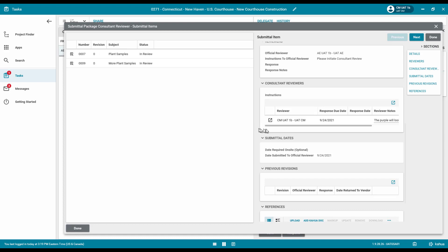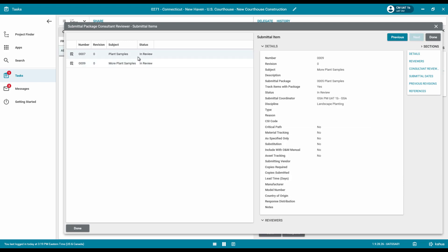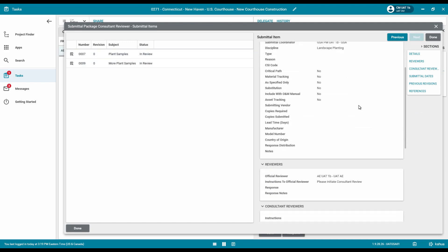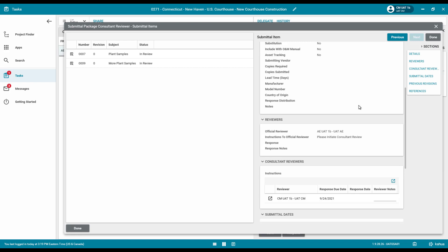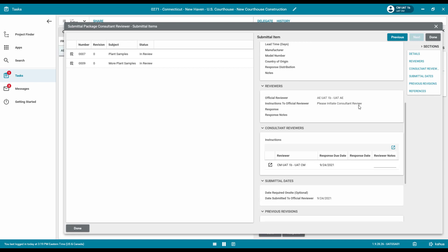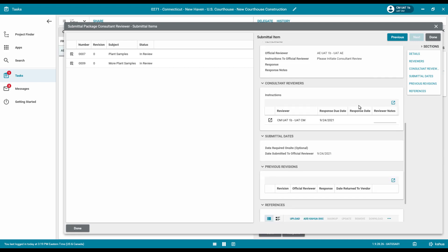Click the Next button located in the top right of the Items window to move to the next submittal in the package. Review all submittal items within the package and click the lower left Done button to return to the submittal package.